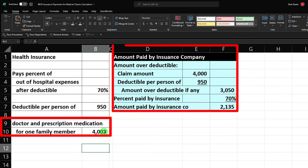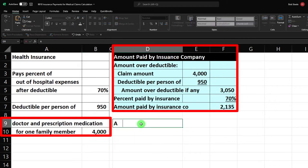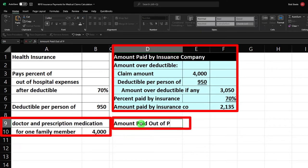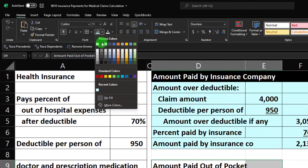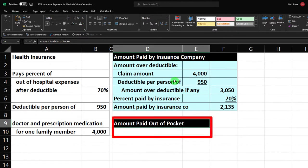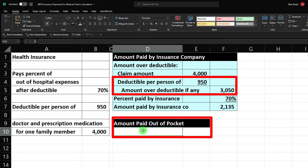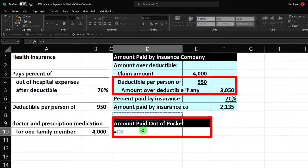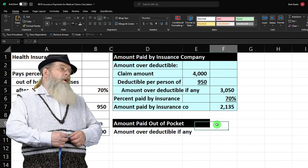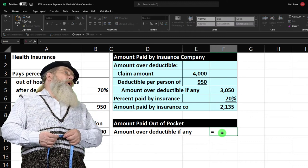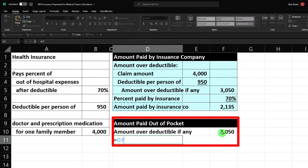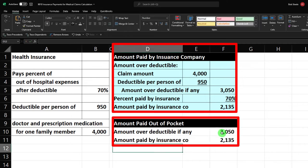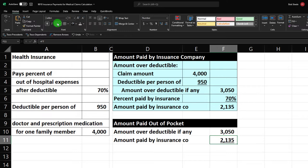Now I can calculate the 'Amount Paid Out of Pocket' — the amount paid by us. I'll make this header black and white again: home tab, font group, black and white. For the out-of-pocket calculation, I'll start with the amount paid over the deductible — that's $3,050. Then the amount paid by the insurance company over the deductible. Let's put an underline here — this is going to be the amount over the deductible paid by us.